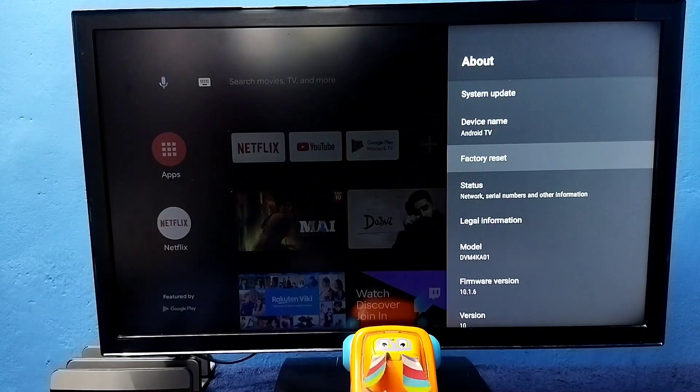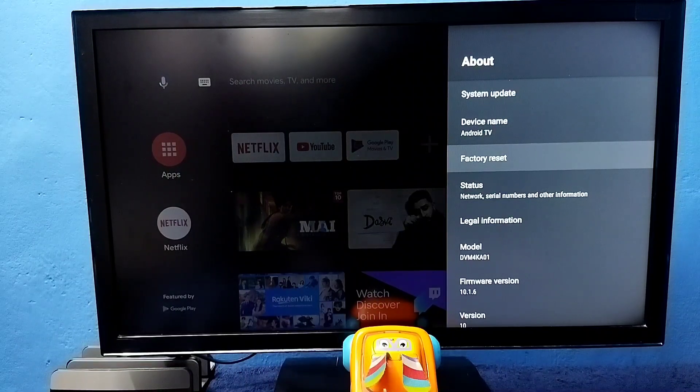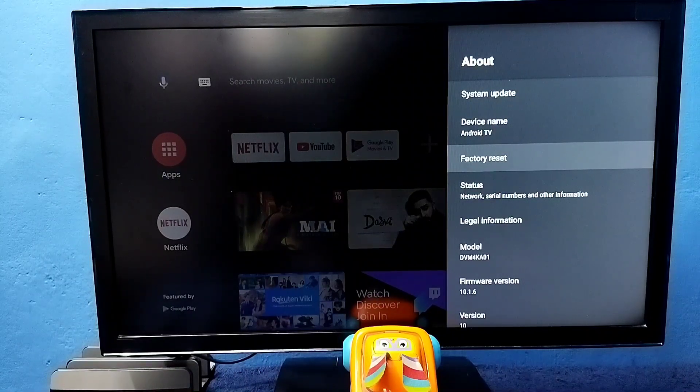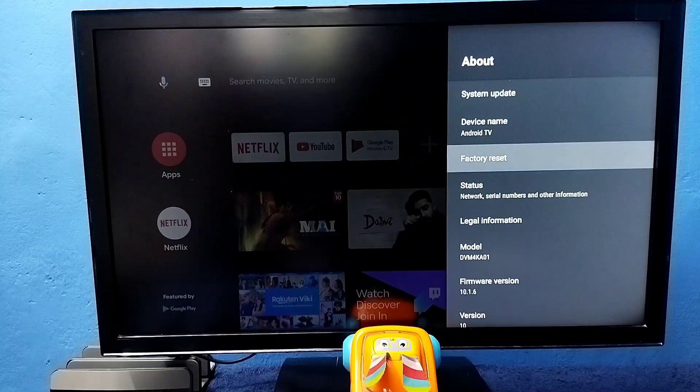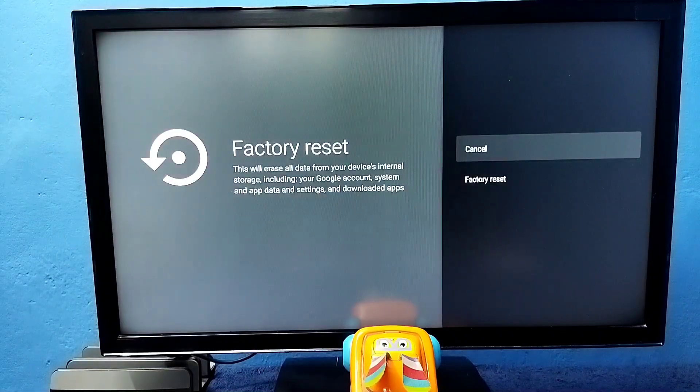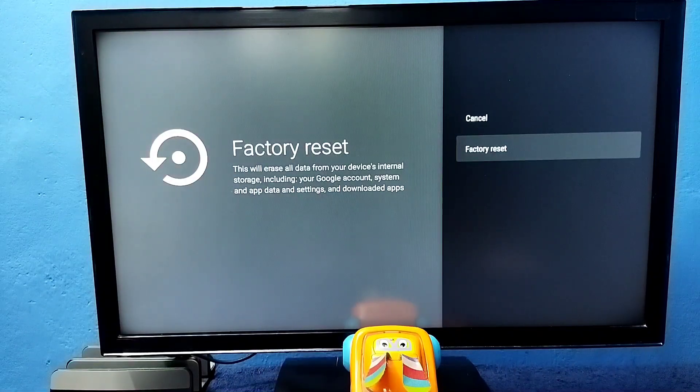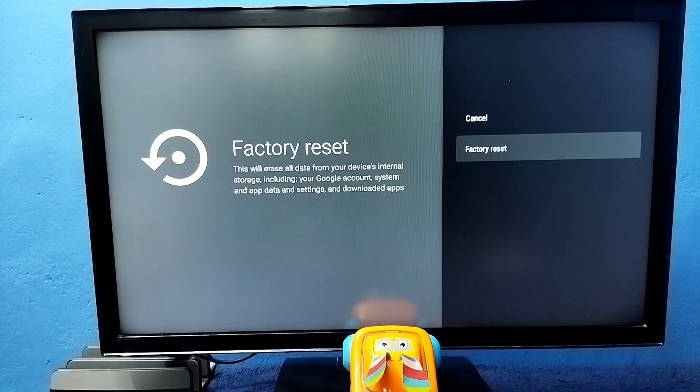In some models this would be just reset. Select this, factory reset, then select factory reset here.